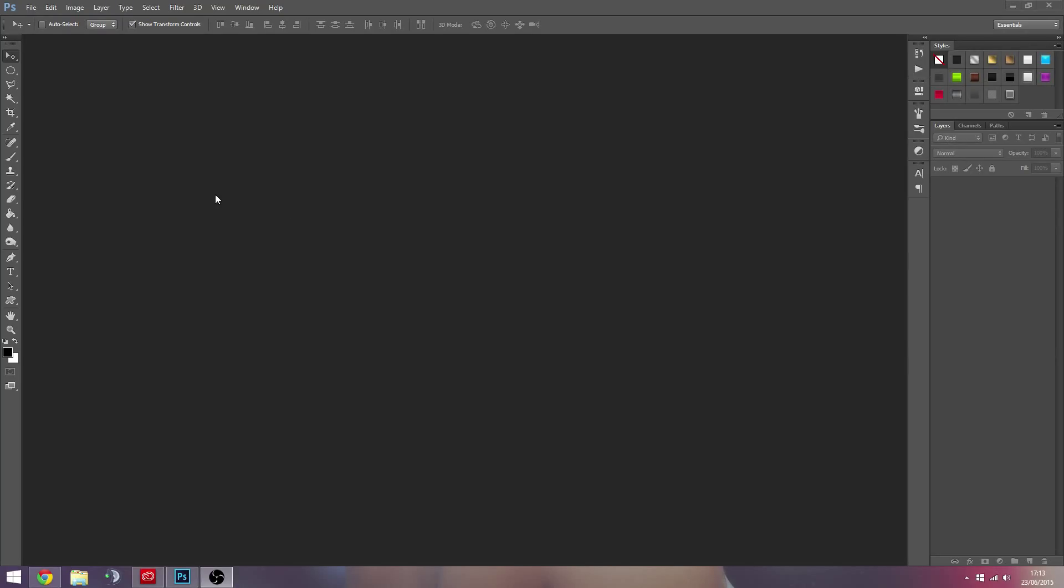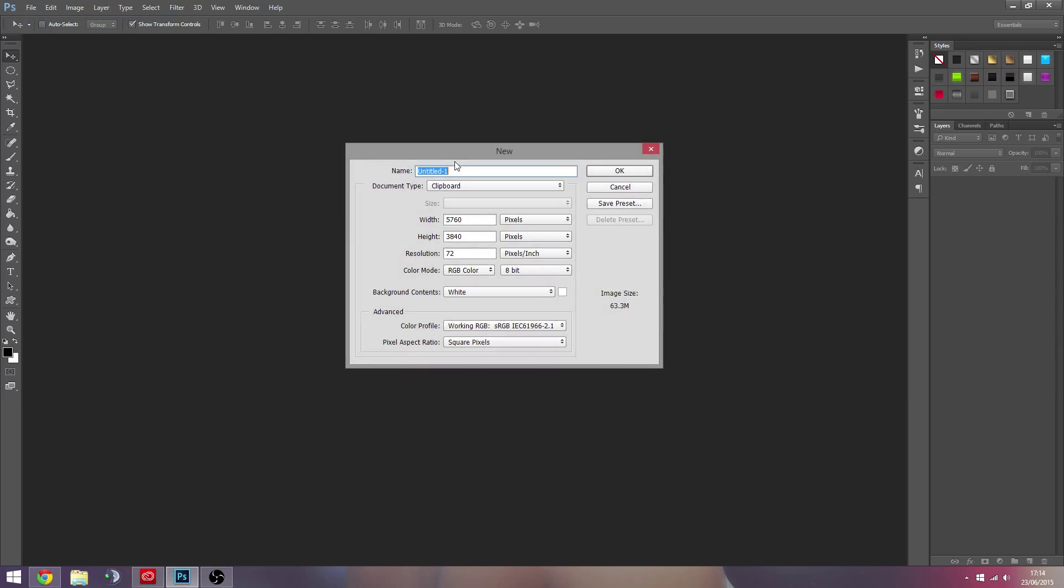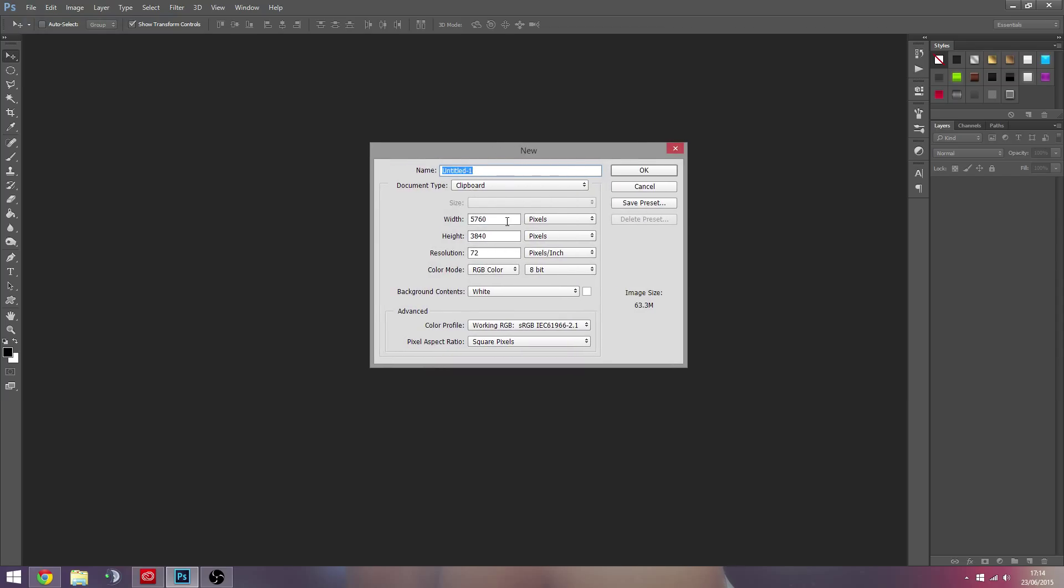Hi guys, Dan here, and today I'm going to be showing you how you can create rain in Photoshop just using the Photoshop tools, no outside resources.